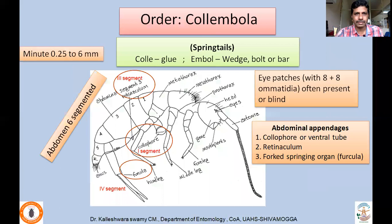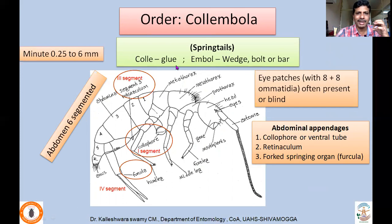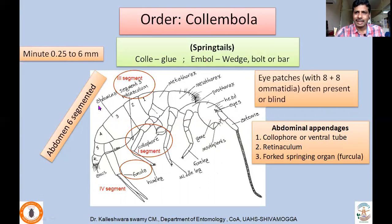Coming to the second order, order Collembola. They are commonly called springtails. Etymologically, Collembola is derived from Greek words: 'colle' means glue, and 'embola' means wedge or bolt or bar. Collembola are very small insects — 0.25 to 6 mm in length. This is the order that possesses the lowest number of abdominal segments; the abdomen is six-segmented. Among all insect orders, Collembola possess the lowest number of abdominal segments.